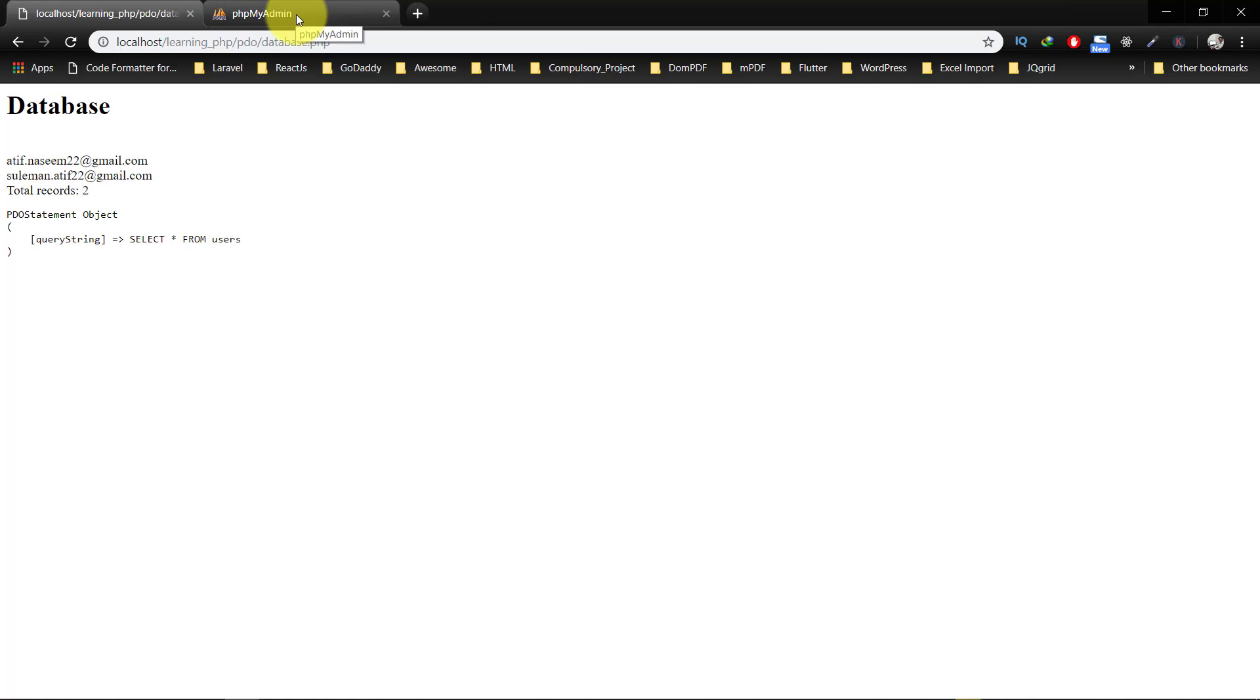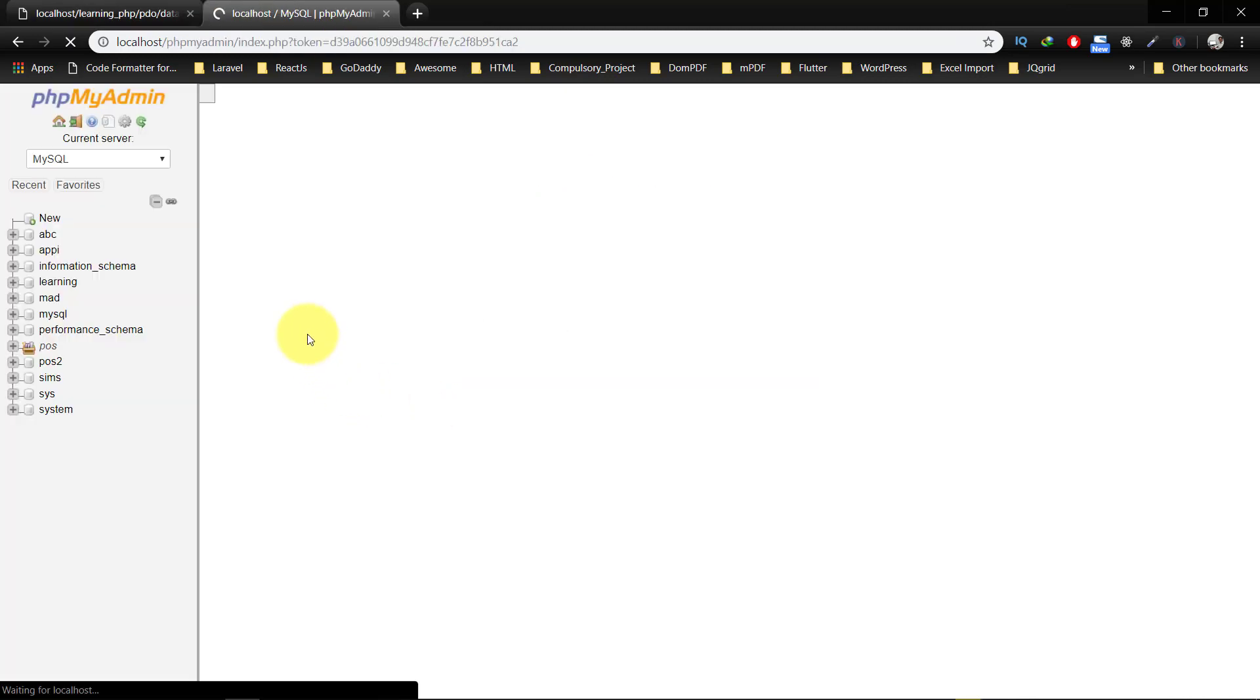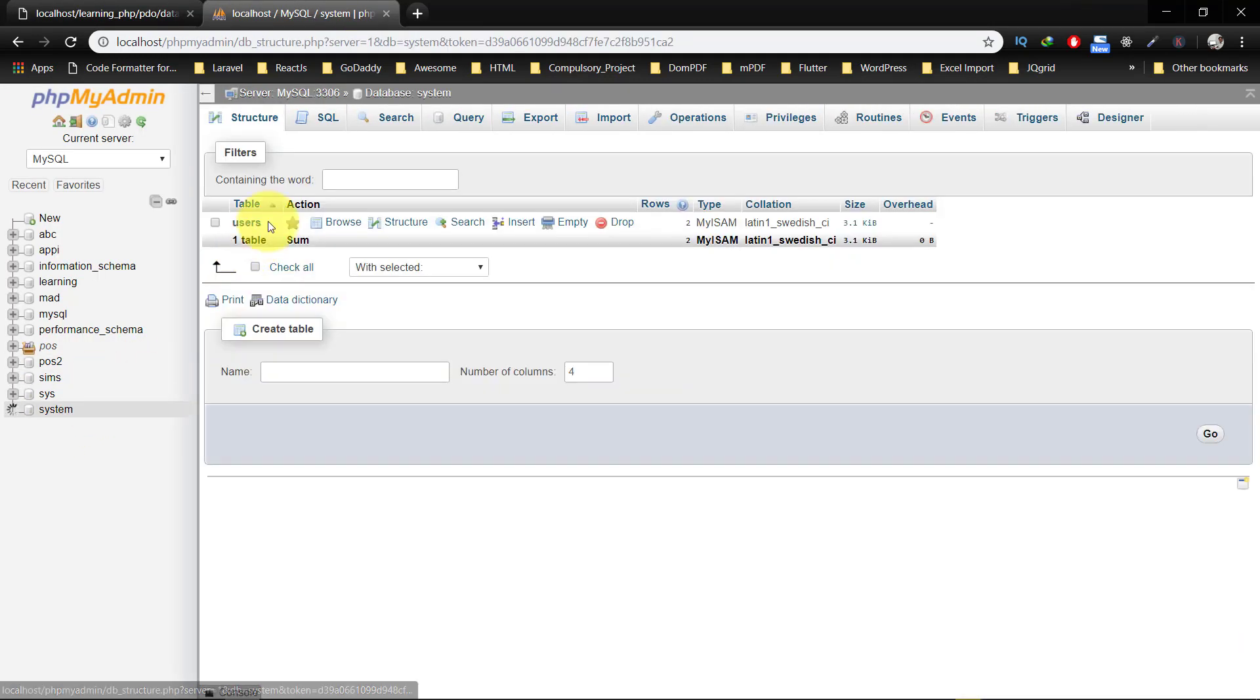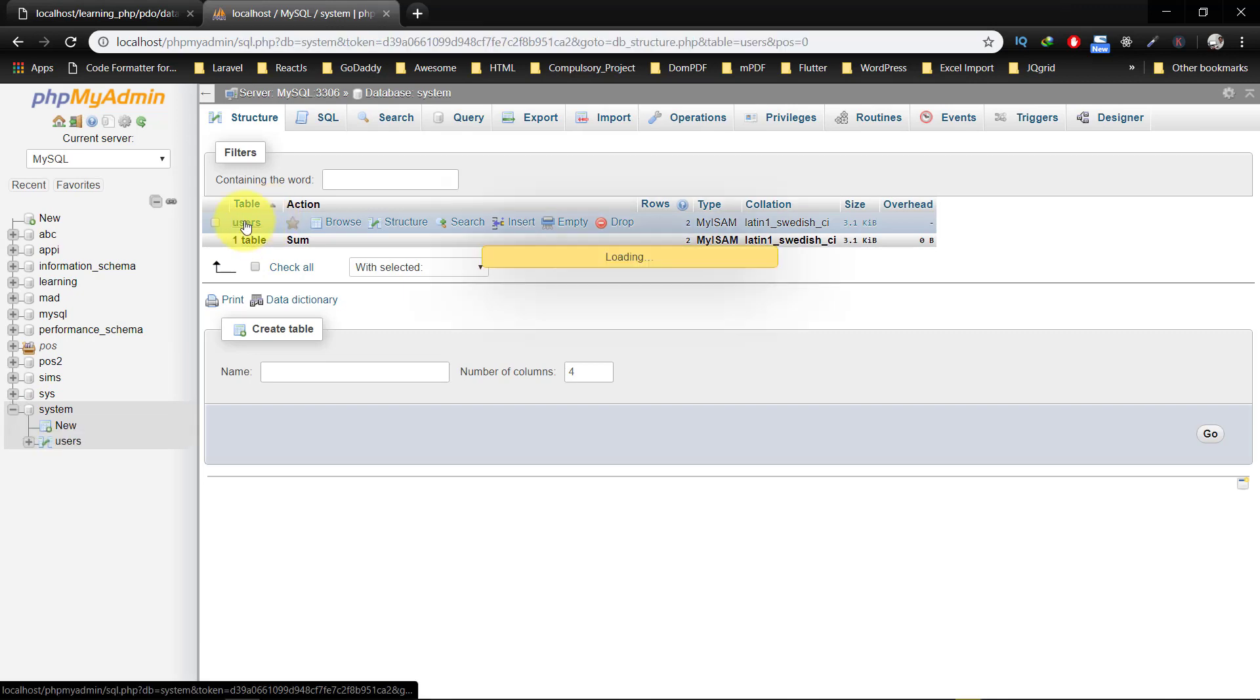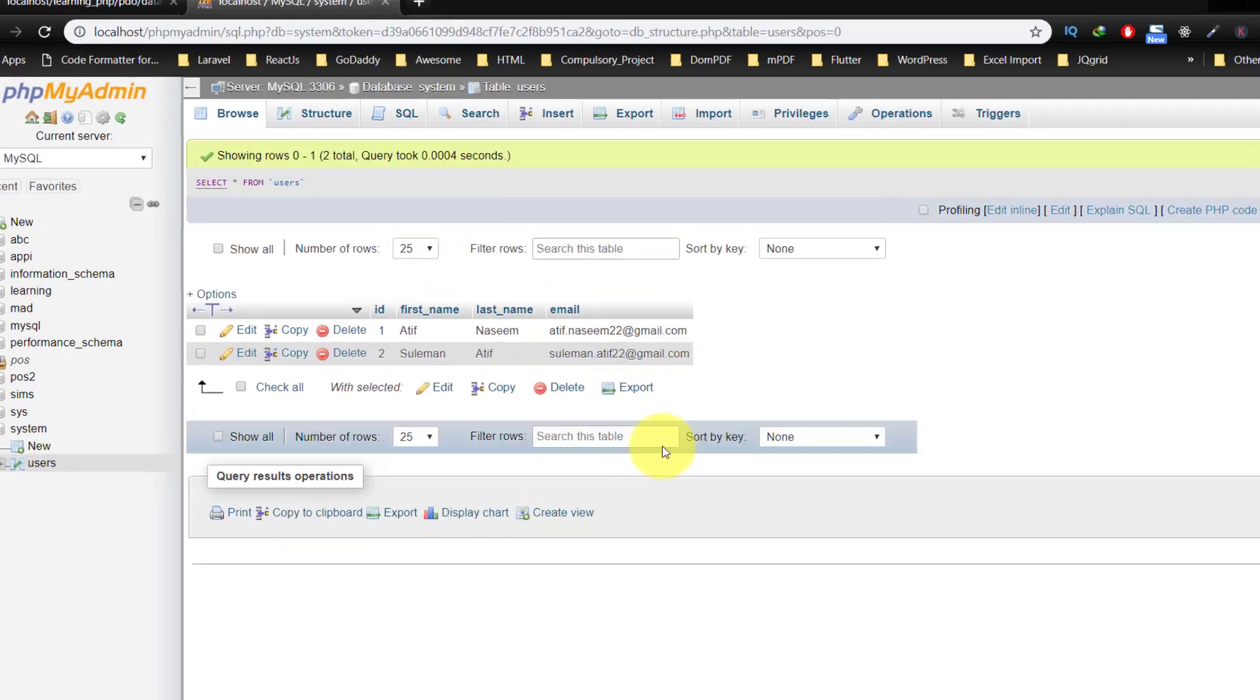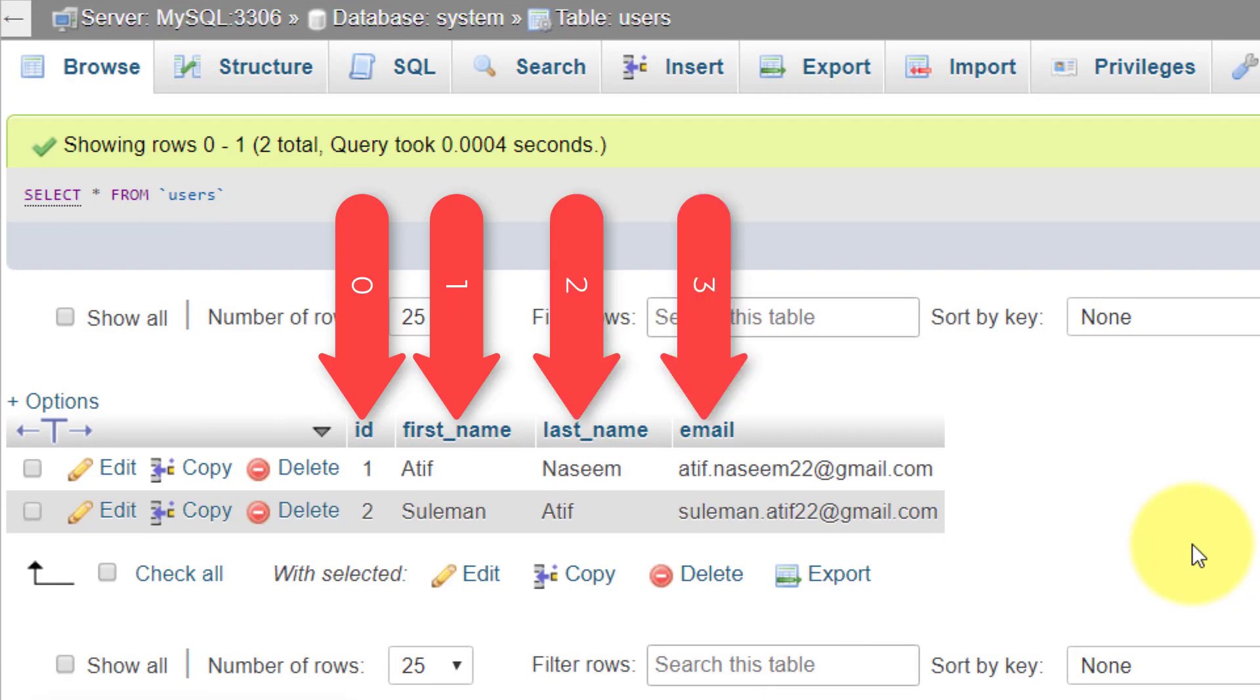Let's check this in phpMyAdmin. And here you can see that we have zero, one, two, and three.